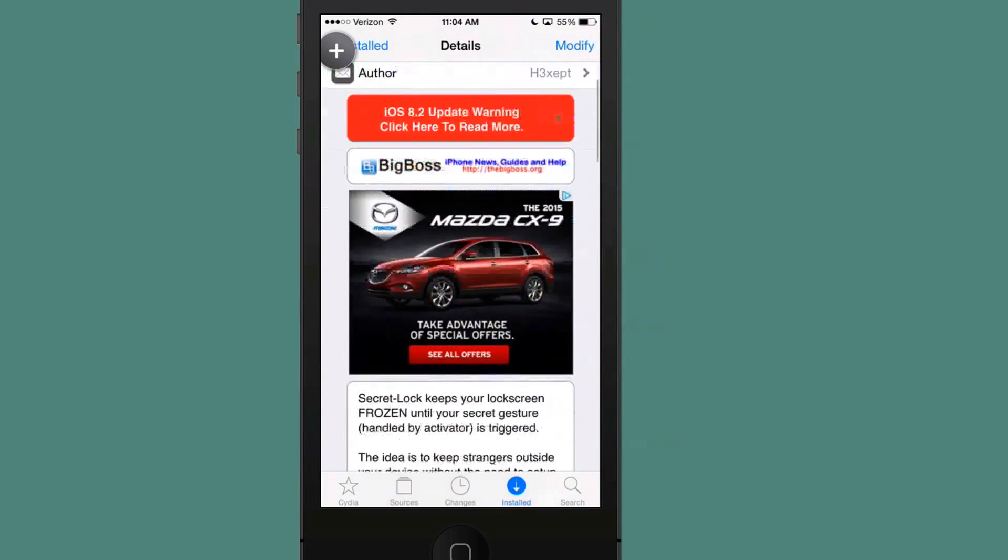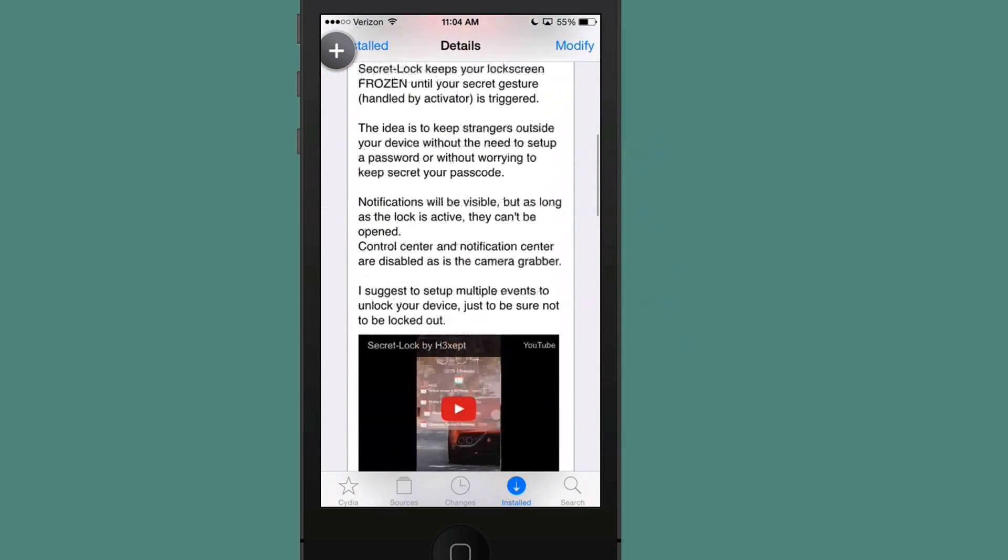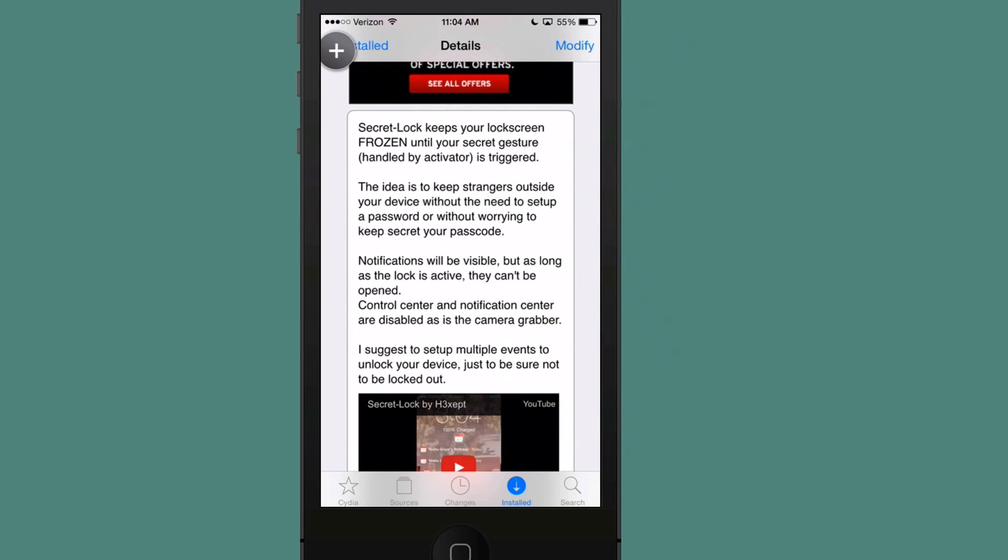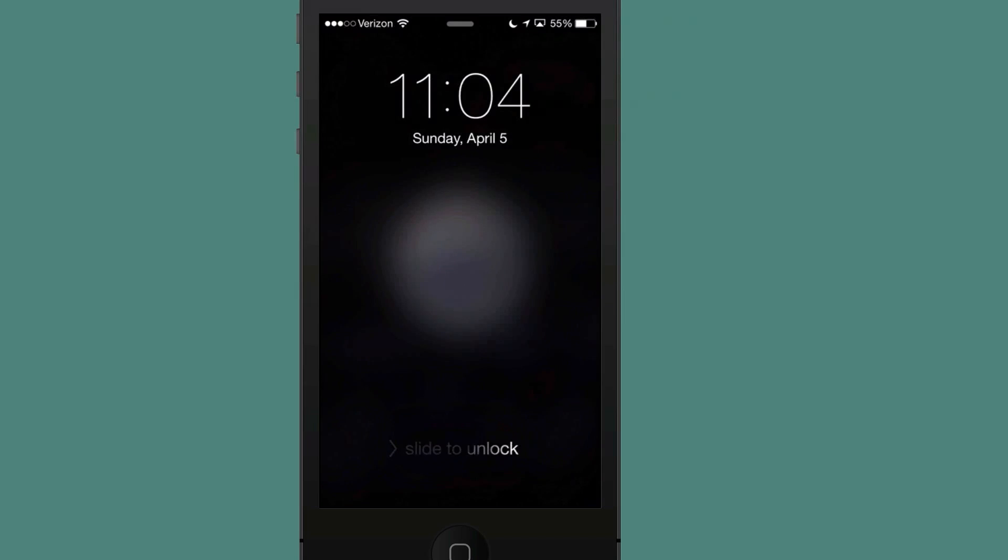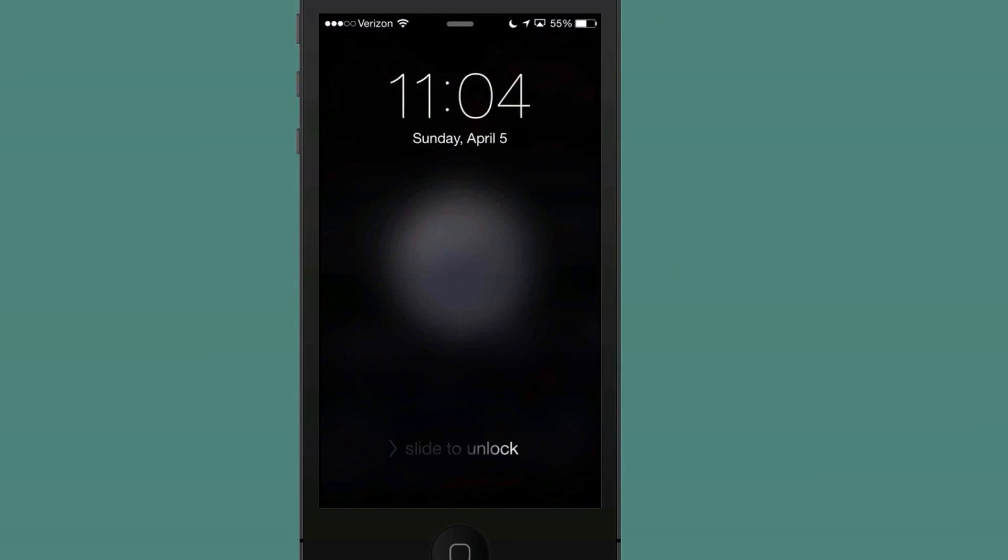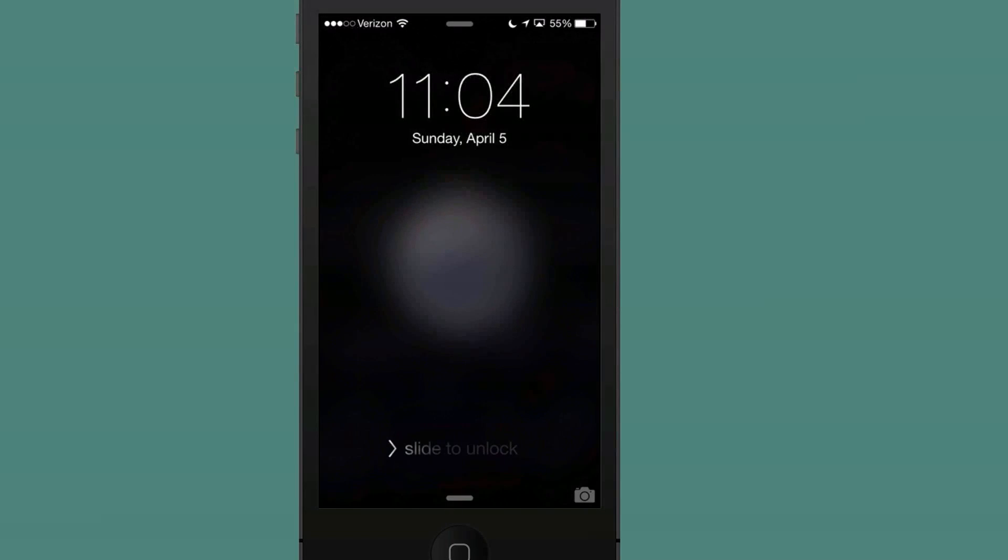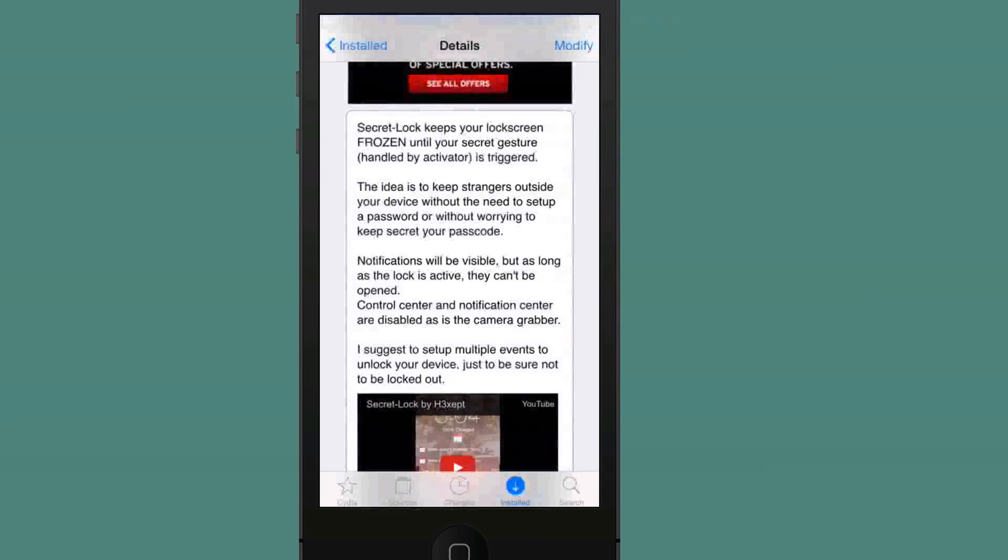This tweak is called Secret Lock, and it allows you to lock your device. It's free, so it will not cost you anything in Big Boss. It allows you to lock your device using activation gestures. The idea behind this is to keep strangers outside your device without the need to set up a password. When I lock my device, to unlock it now I will have to enter the proper activation codes in order for it to unlock.